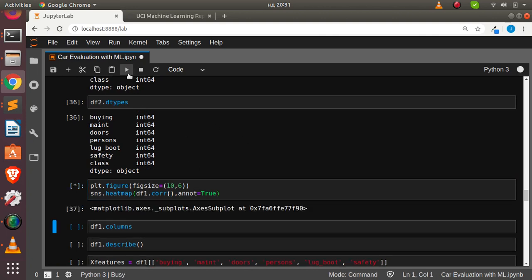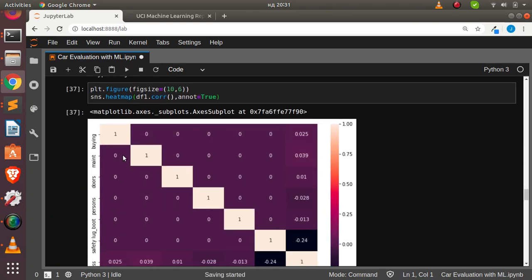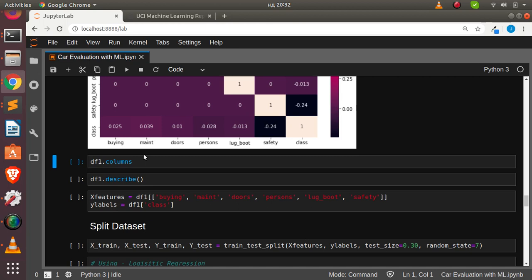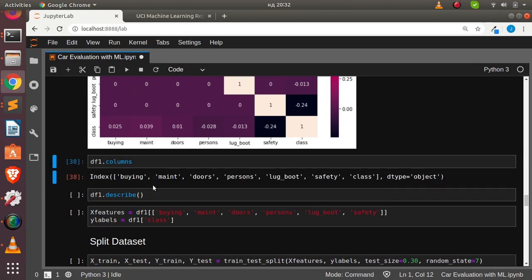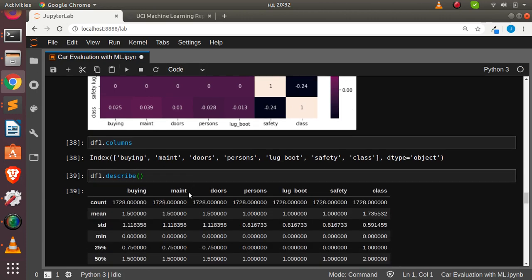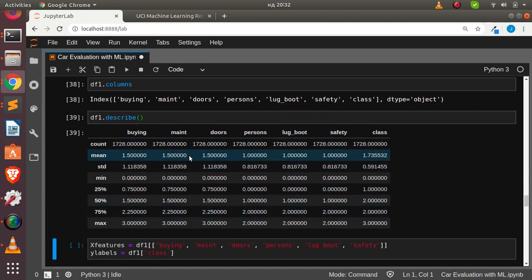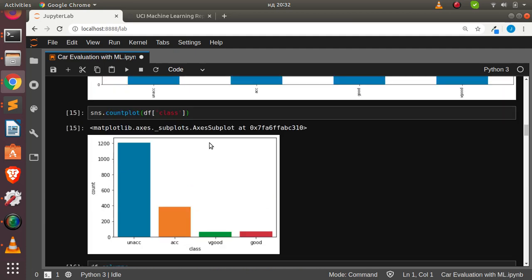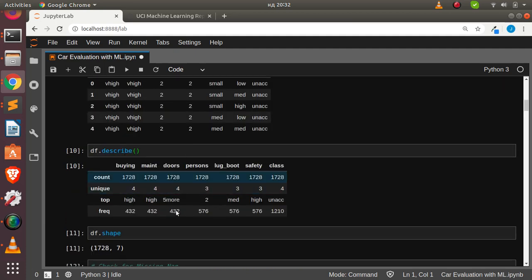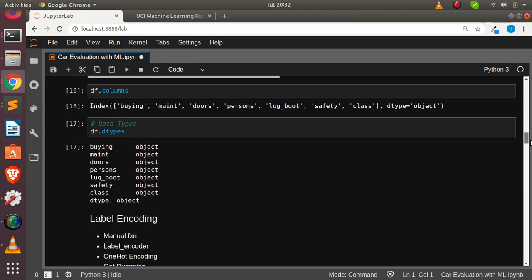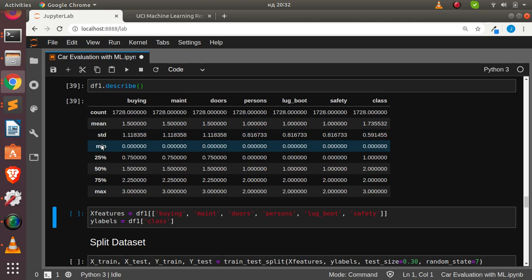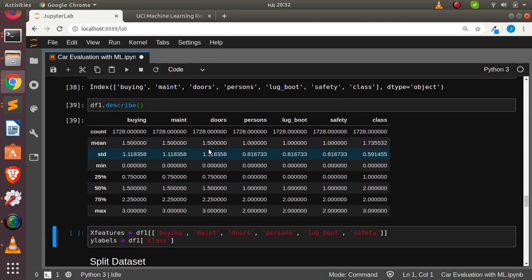Now let's find the correlation between our dataset since all columns are numeric. Using seaborn's heatmap we can visualize the correlation — very interesting how it changes. Checking the columns and running describe again now gives us much more information than before because the data has been encoded — we can see standard deviation, minimum, and all these statistical values.